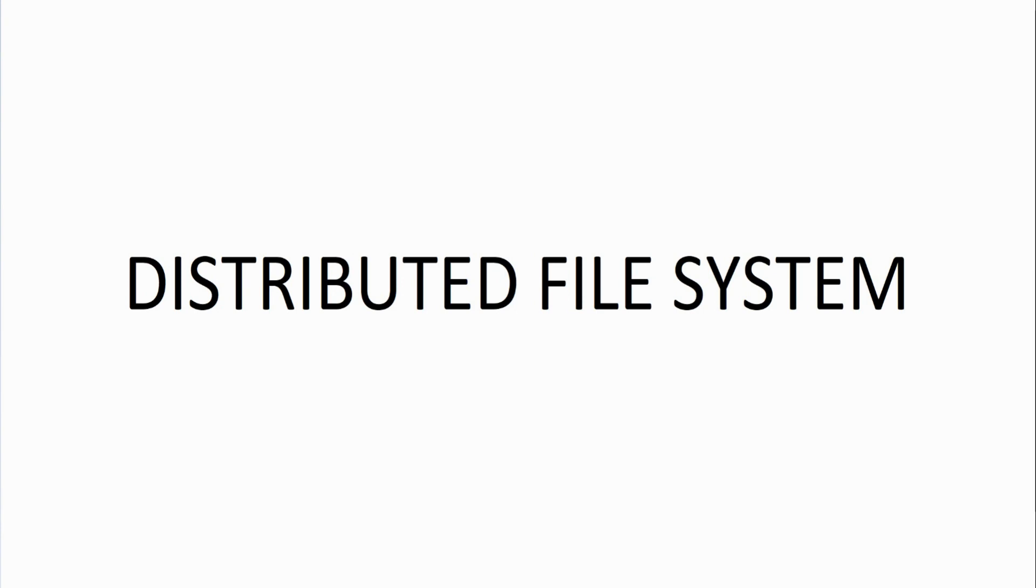Another thing about distributed file system is it can replicate files as well. You can use that as a way of having your files backed up or making copies of files, collecting files from a certain office, things like that. Let's take a deeper look at what this is all about.